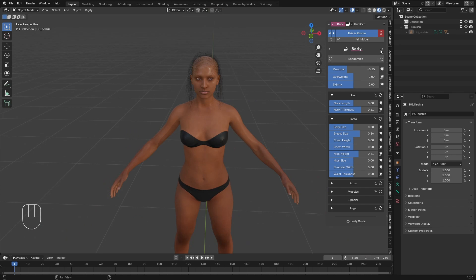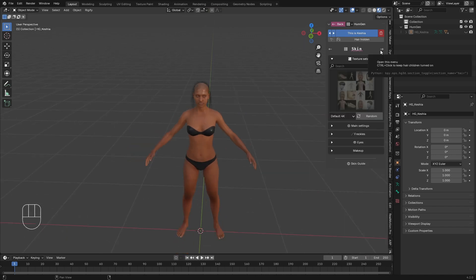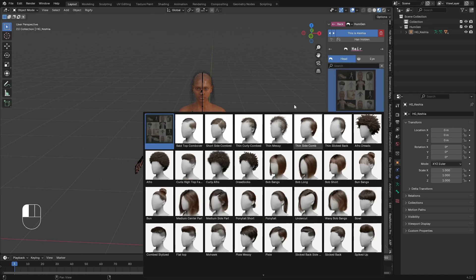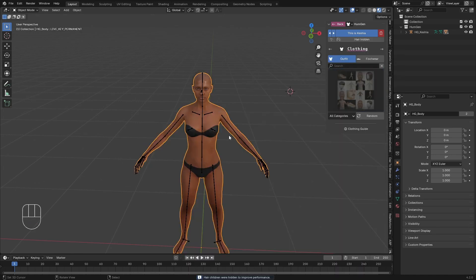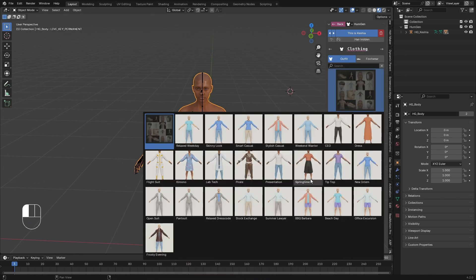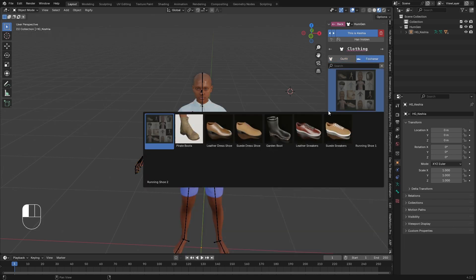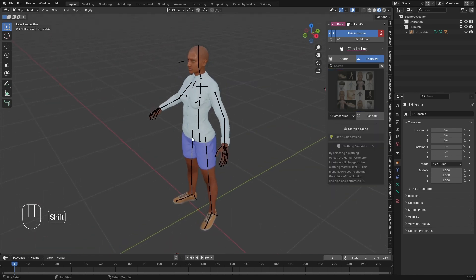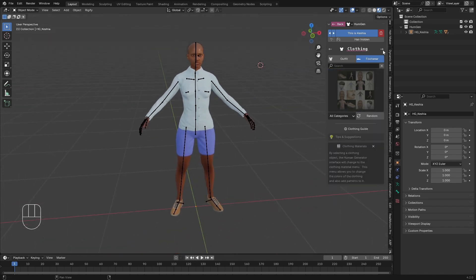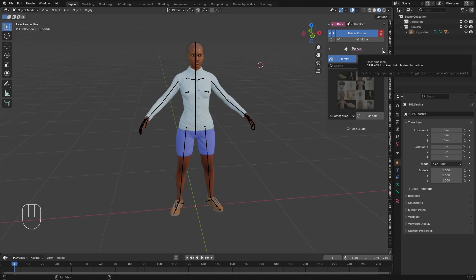Let's click here to go to the next step. Here is the clothing section — you can choose any cloth you want. I'm going to choose this one, then go to footwear and load maybe this one. I have finished customizing my character, so let's click Next.